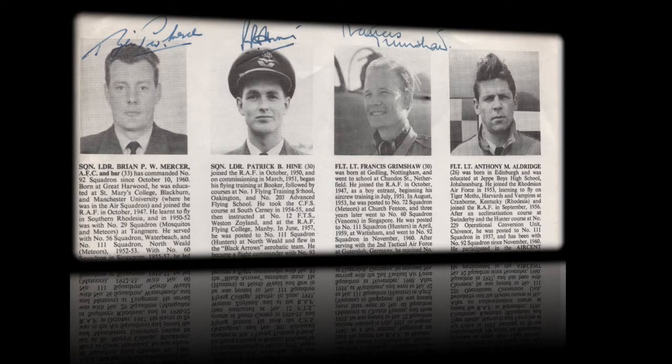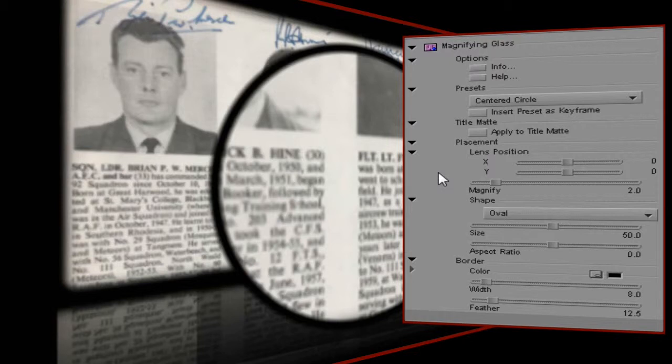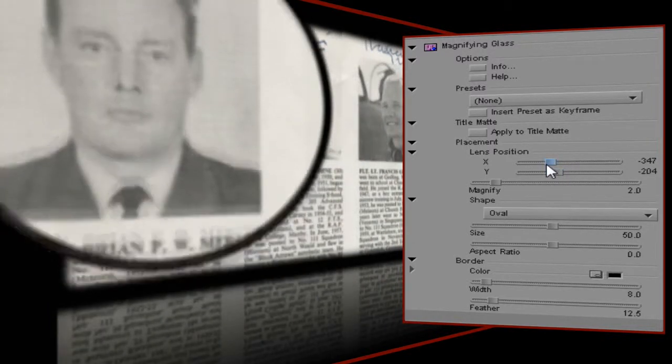Now I want to highlight the pilots' faces to coincide with the narrative as their names are mentioned. That will mean I'll have to keyframe the start and end positions. So I'll start by adding an instance of Magnifying Glass — it defaults to a preset which I'll use as a starting point for creating my own. I do the initial positioning using the Lens Position Control, which lets me position the effect on my image.